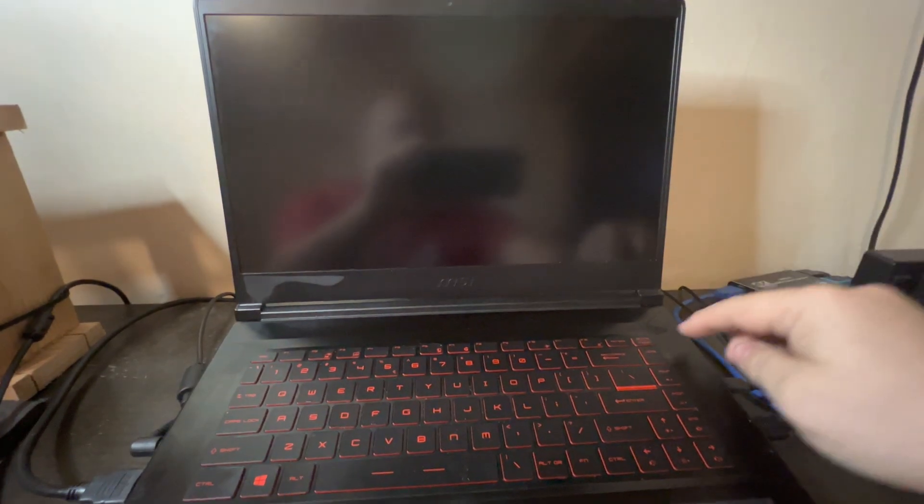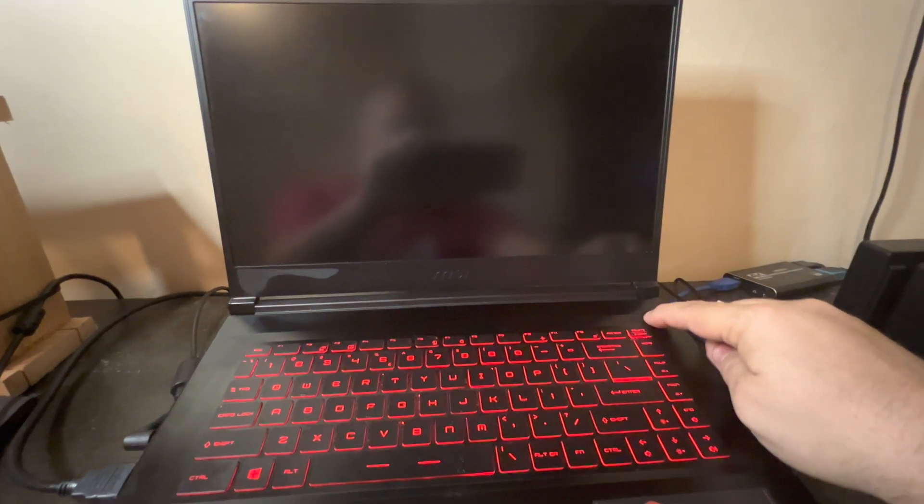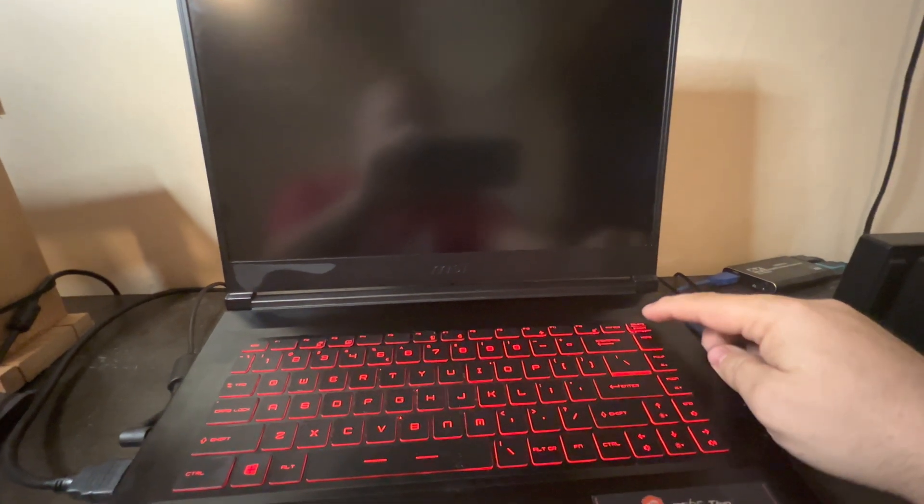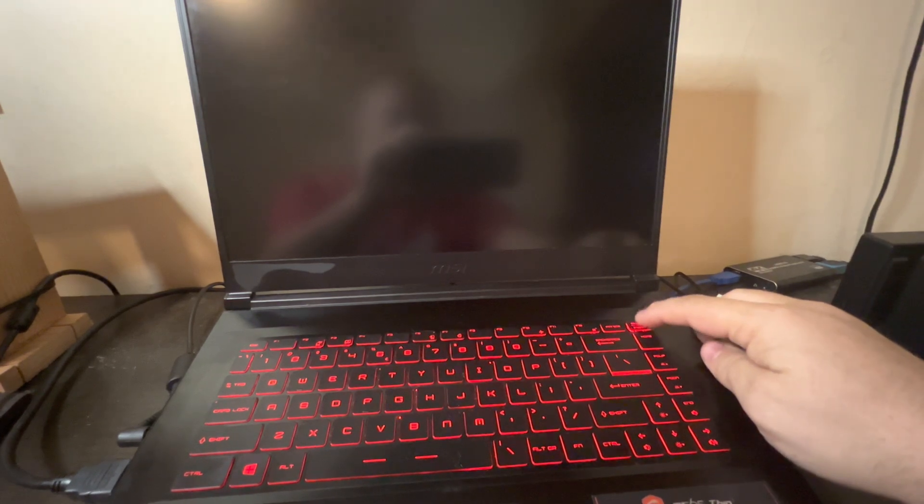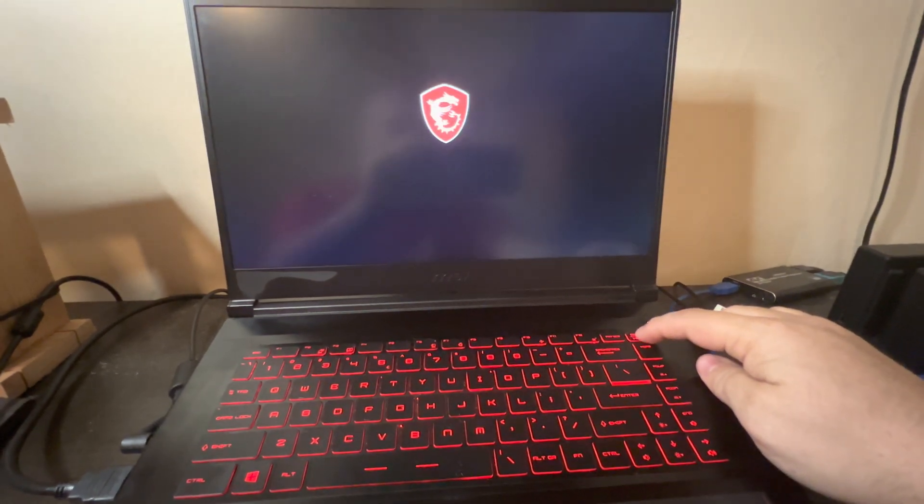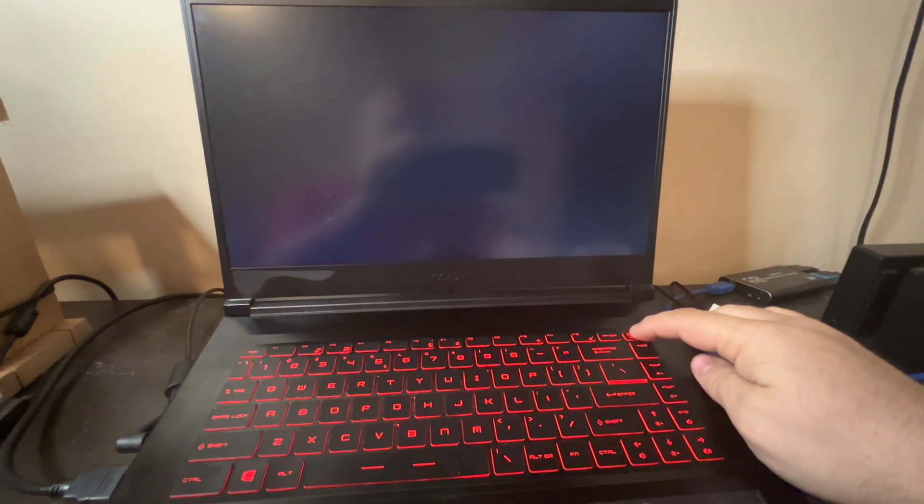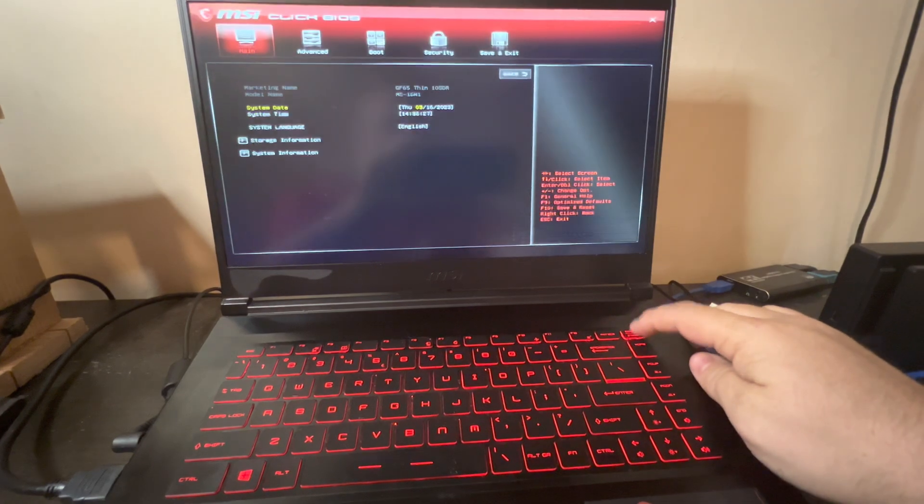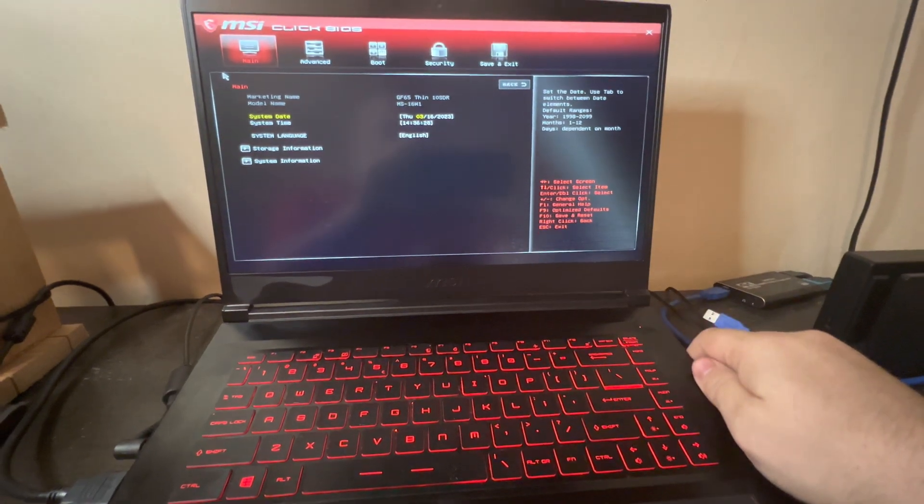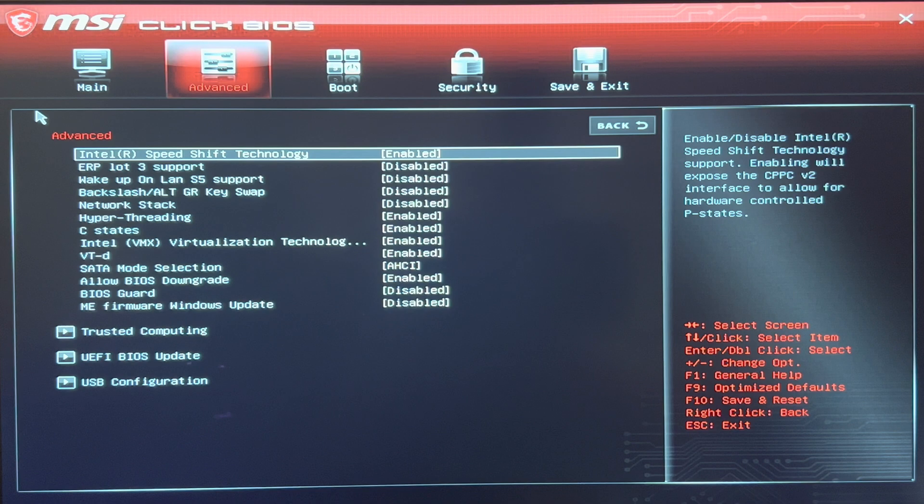The first thing you want to do is power on your laptop. Once you power on your laptop, keep tapping the delete button. The delete button will allow you to enter your BIOS.